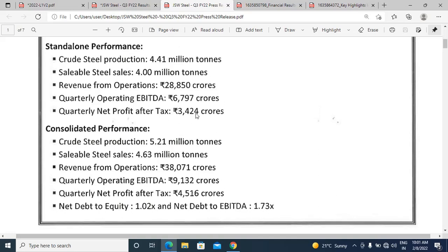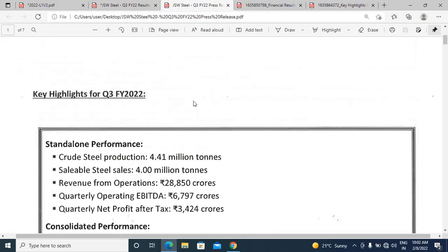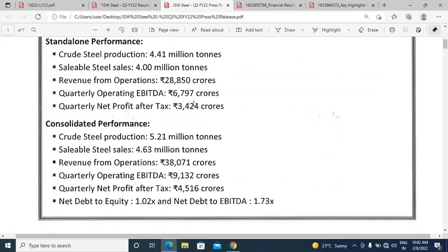The difference between standalone and consolidated numbers is significant — on consolidated basis, including subsidiaries and joint ventures, they produce more steel and earn about 10,000 crore rupees more in revenue. The quarterly operating EBITDA on consolidated basis is 9,132 crores versus 6,797 crores standalone. It is already given in the press release — so why should we bother calculating it ourselves?